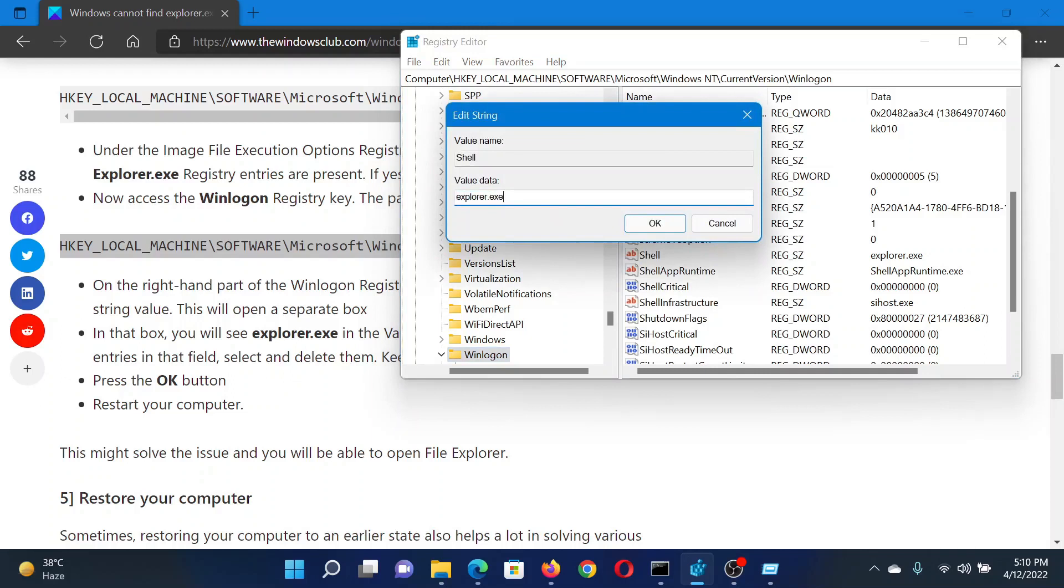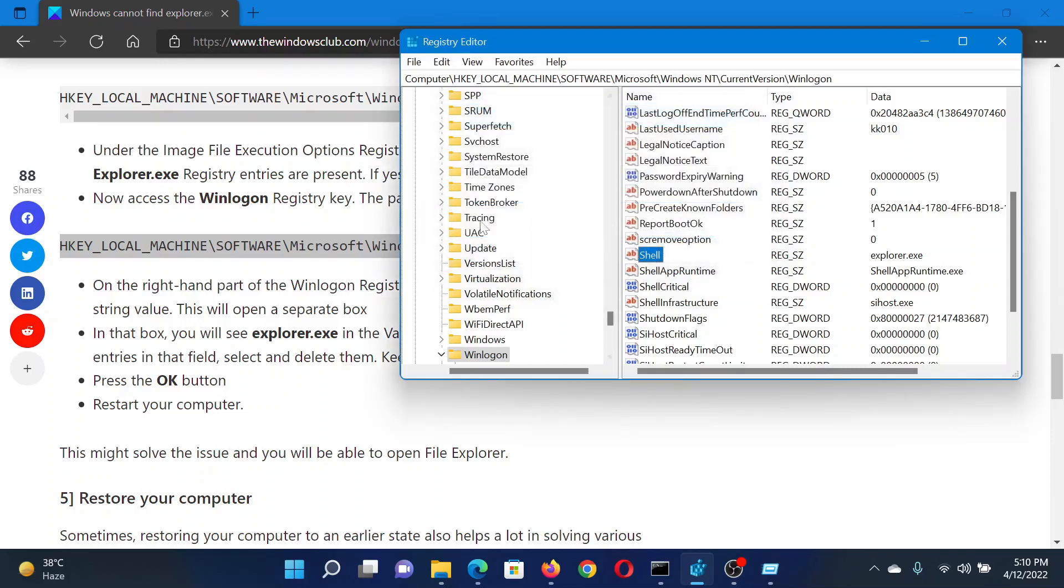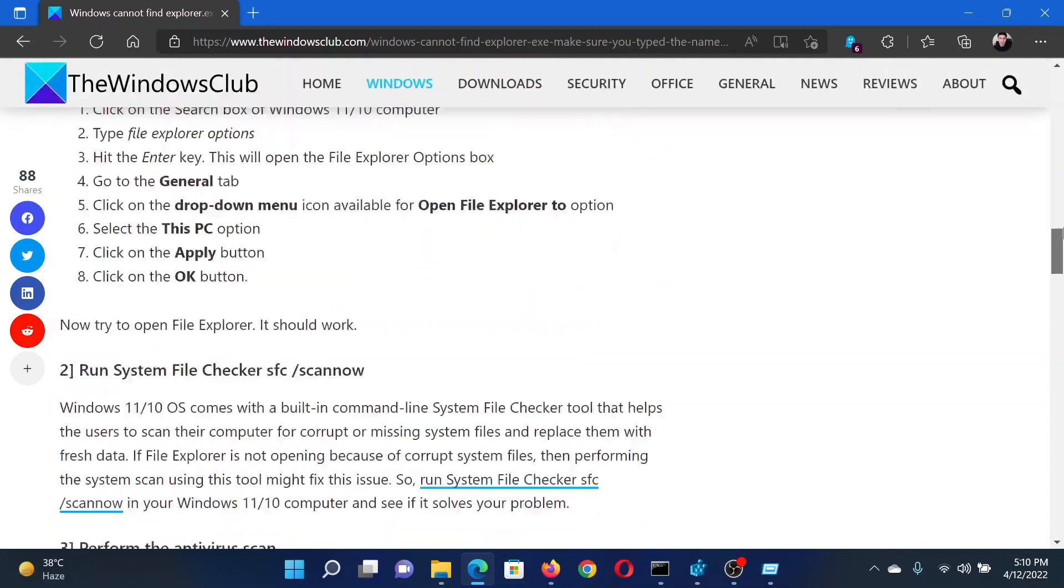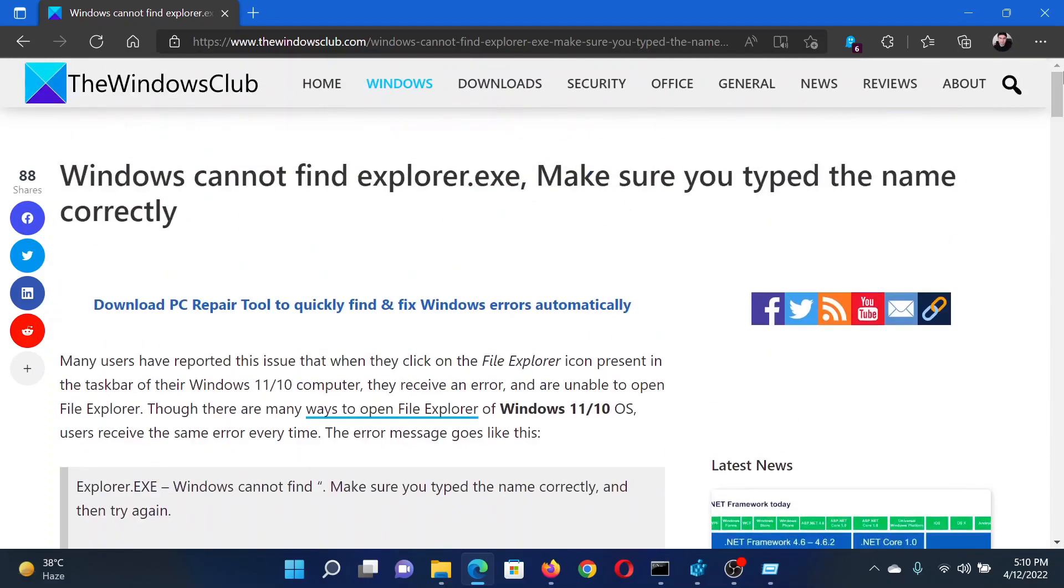The value data will read explorer.exe. If it does, then it's well and good. If anything else is added onto it, please delete the same and make sure that all you have here is explorer.exe in lowercase. Click on OK to save the settings, and this should solve the problem in discussion. Isn't this easy and interesting?